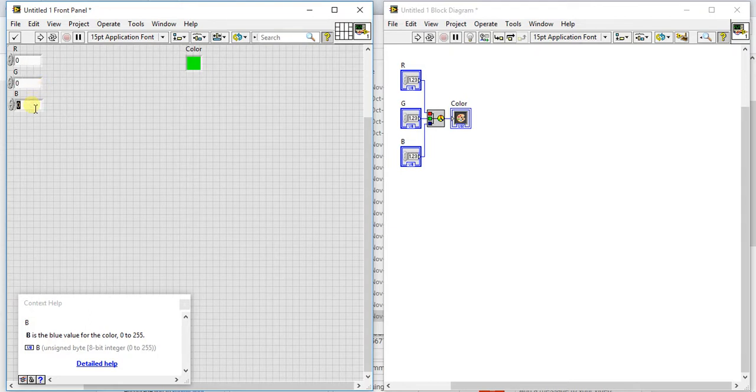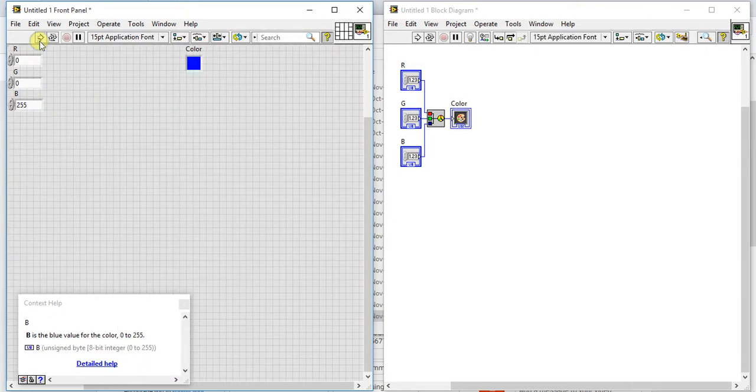Okay so same for blue, let me just give you 255 here and let's see. You can see that it is giving the blue color.